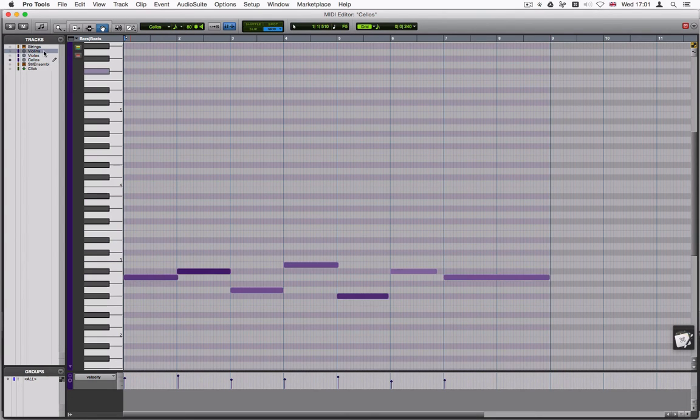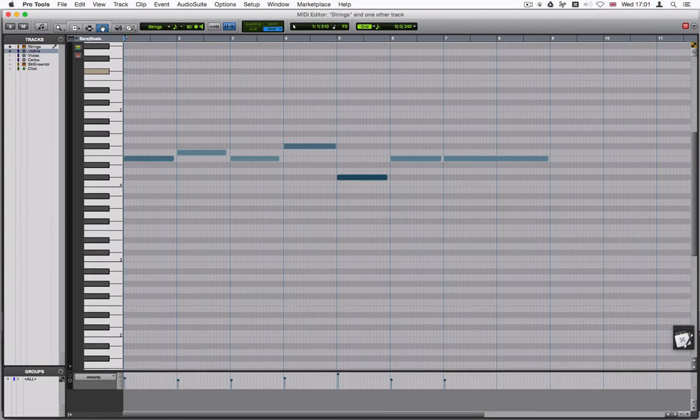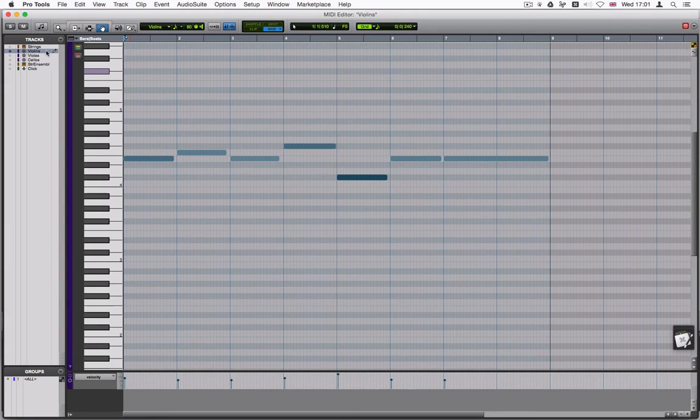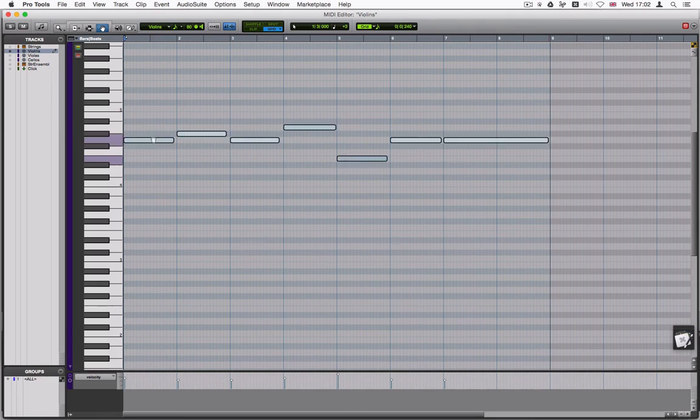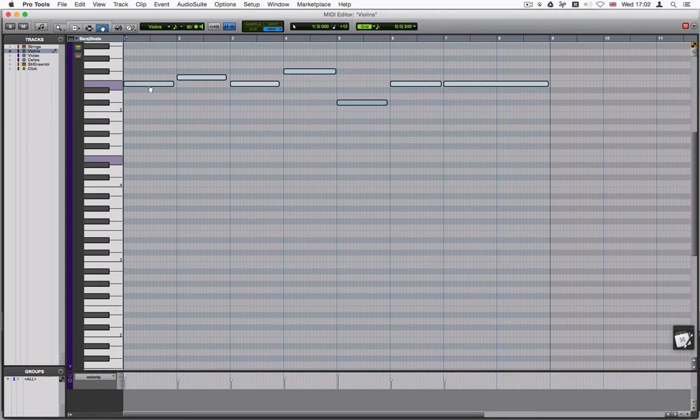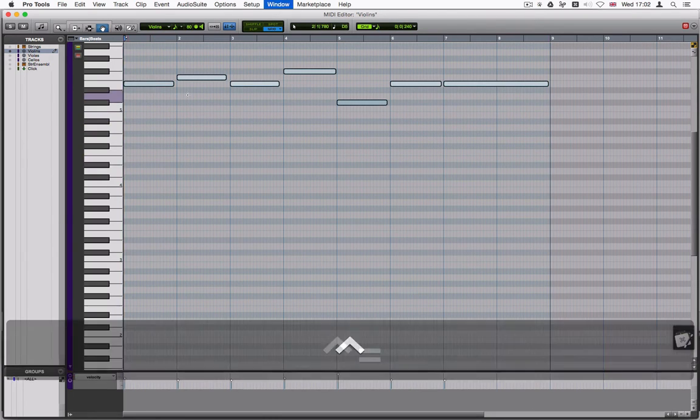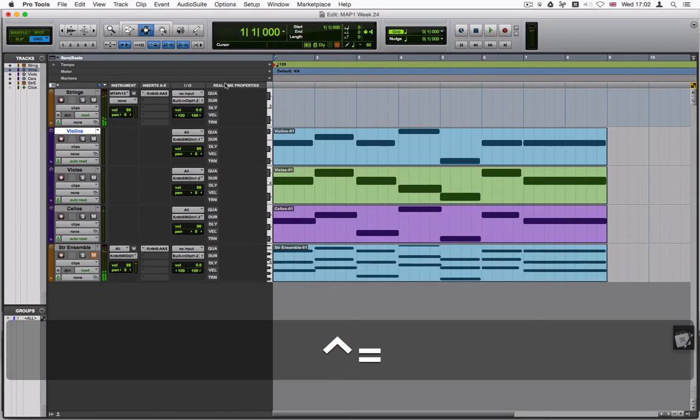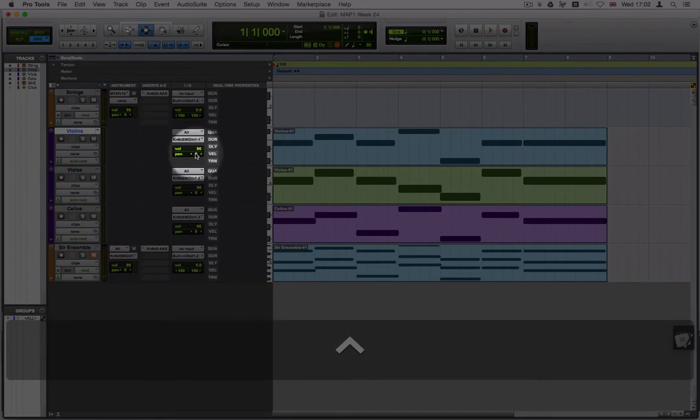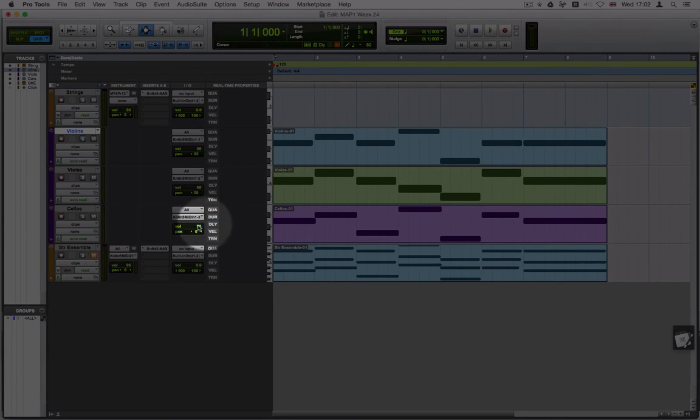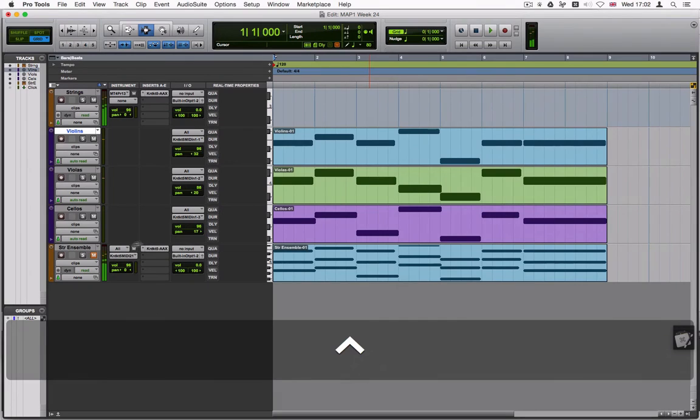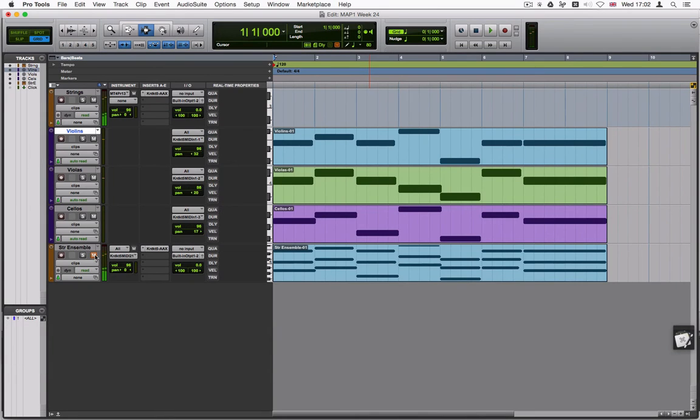I'm going to go to the violins. Not the strings, the violins. And I'm going to select those. And I'm going to move them an octave up. To come out the MIDI editor, I can pan them slightly. So I'm going to pan this slightly to the left. And maybe the violas to the left a little bit. And then cellos to the right. And then I'm going to add the string ensembles to this. So I'm going to use the real time properties.